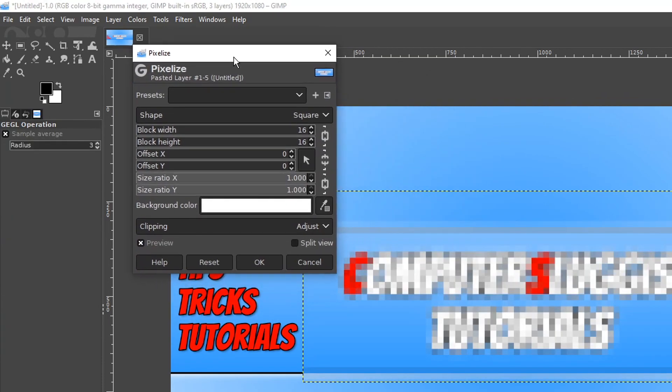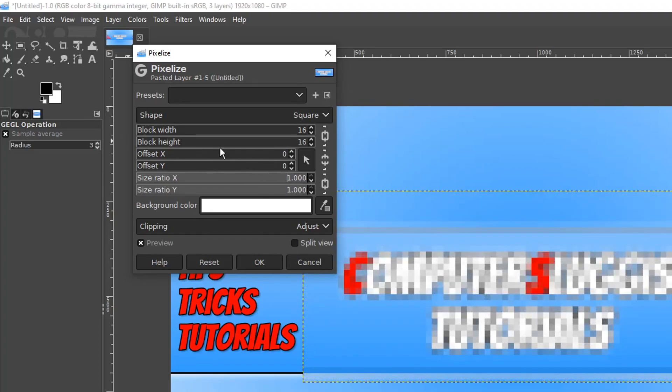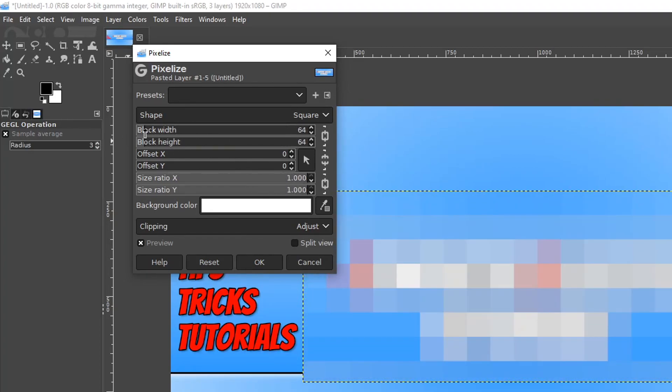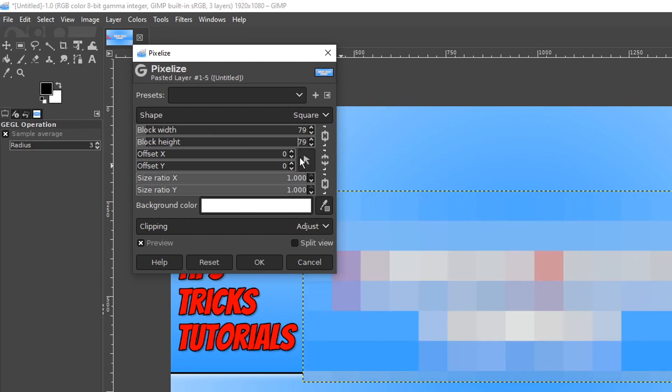And straight away as you can see it's now pixelized the text. You can make lots of different adjustments here. We can change the size ratio, we can change the block width, we can change the block height. You can do lots of different things.